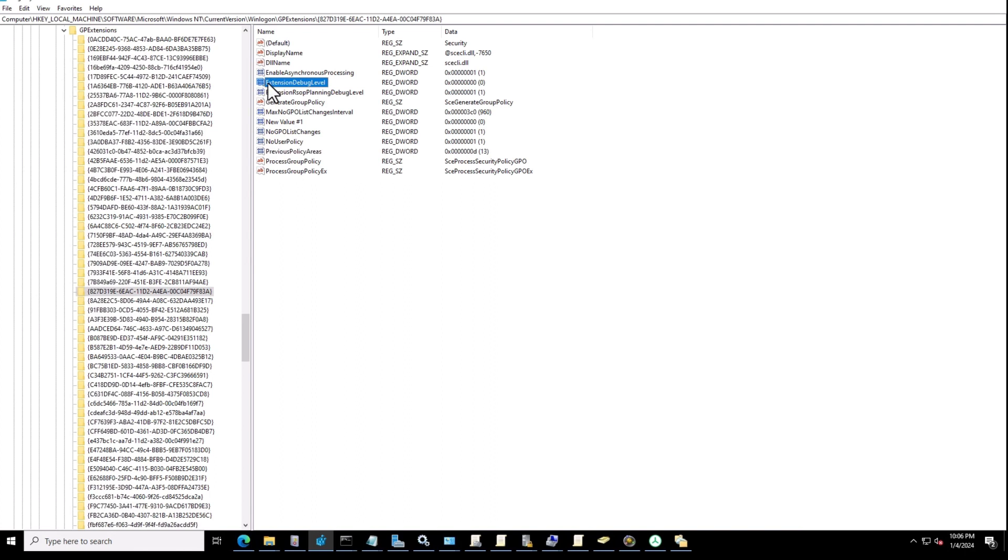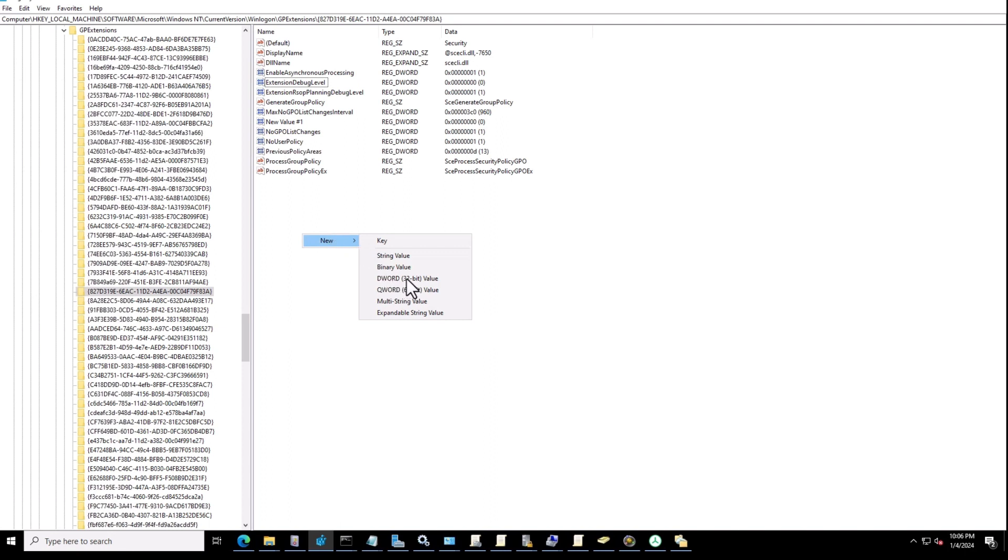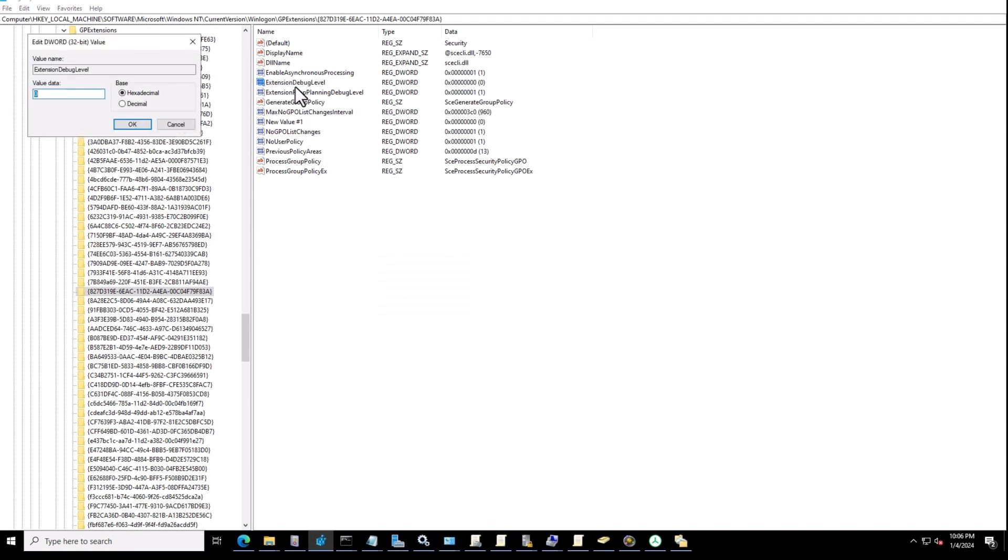That's the key extension debug level. If you don't find it, you can just right-click and create a 32-bit value. Call it this level, double-click on it, and you can change it to 2.